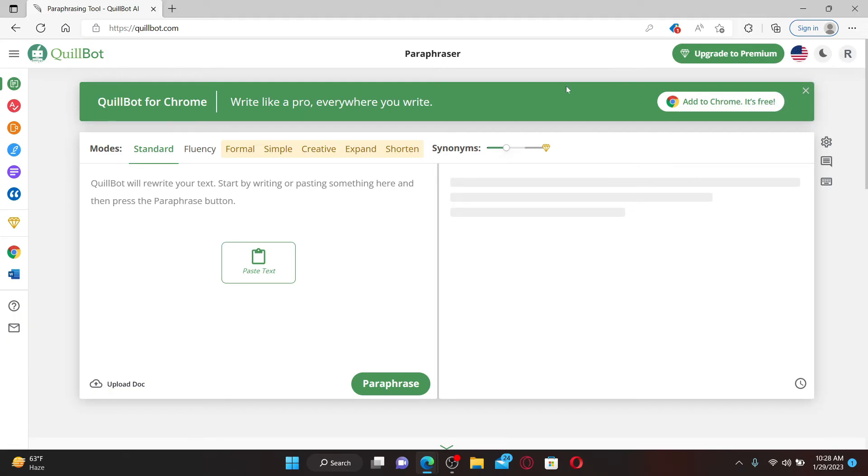QuillBot is a paraphrasing and summarizing tool that helps millions of students and professionals to cut their writing time using state-of-the-art AI to rewrite any sentence, paragraph, or article.